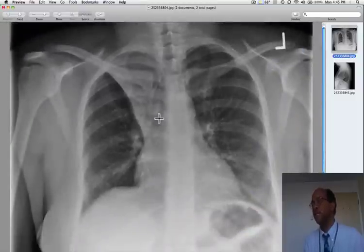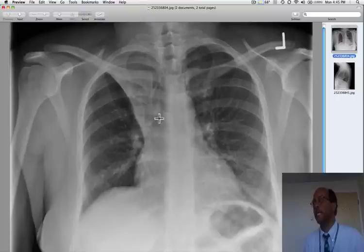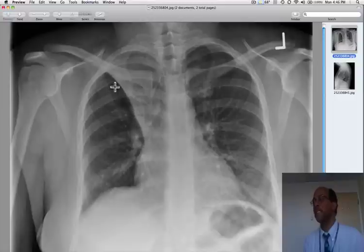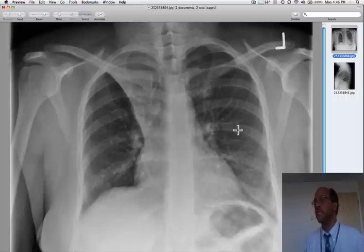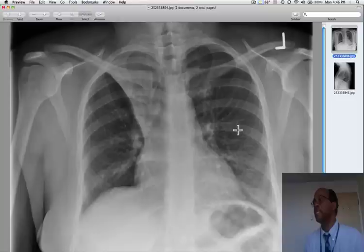It's a lot easier to see right upper lobe collapse than left upper lobe collapse. The horizontal nature of the minor fissure means that when it collapses, the x-ray remains tangential to the plane of the fissure. Whereas on the left, the left upper lobe is displaced anteriorly and simply creates a veil-like opacity. Let's look at the lateral projection.